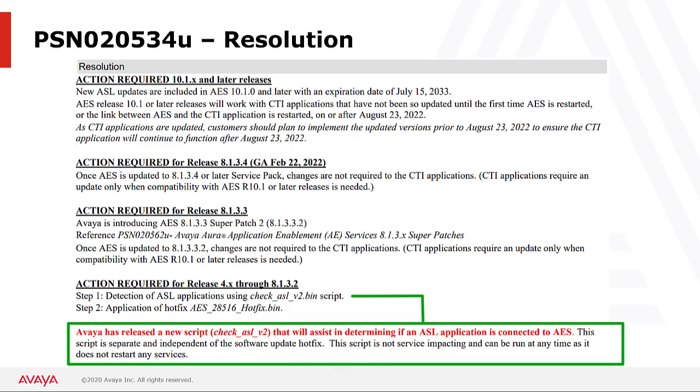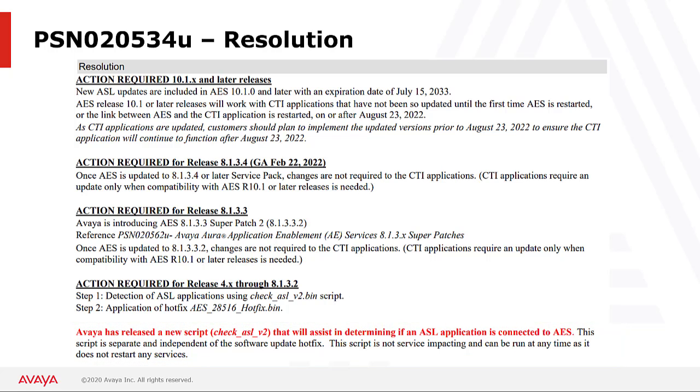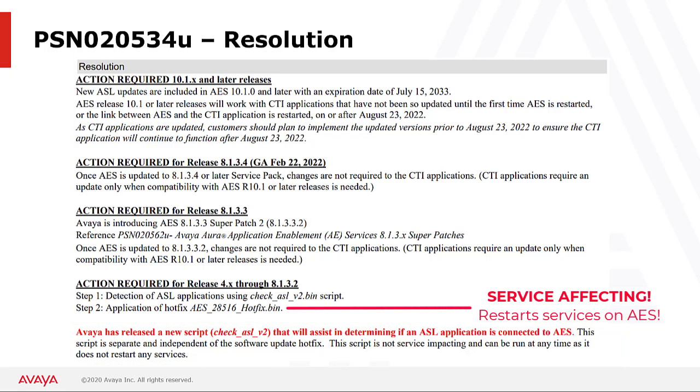The output of the check ASL script will advise a customer whether they need to proceed with step 2, which is the installation of the AES hotfix. Please note that step 2 is service affecting, as installing the AES hotfix will restart services on the AES.